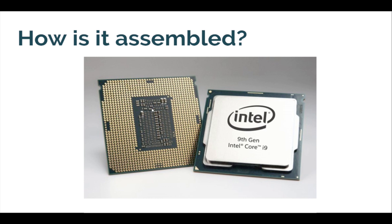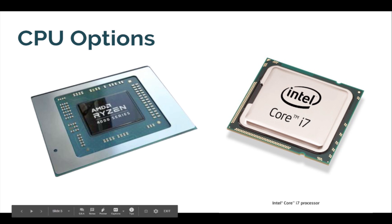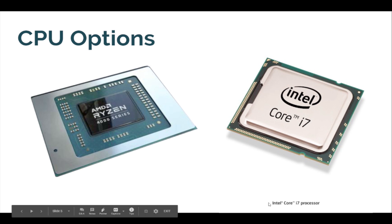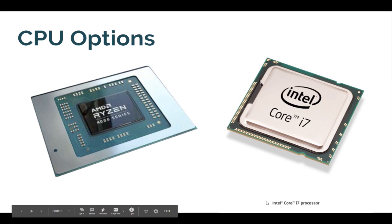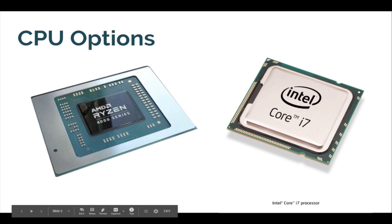Now what does a CPU do? A CPU takes instructions from programs and applications stored on your computer's SSD or HDD. The CPU is what allows you to open a program, watch a video, export your footage out of Premiere Pro, or touch up an image in Photoshop.